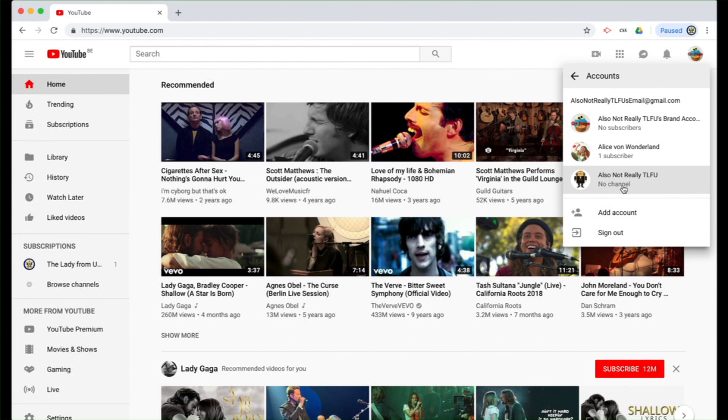And that is how you create a YouTube-less brand account. How to find its ID is shown in a different video. Thank you for listening and goodbye.